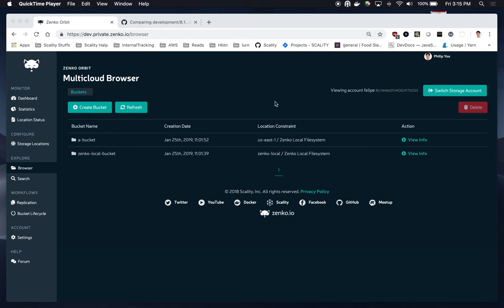Basically what this extension does, it detects any object's keys where the name is Hello World, case insensitive, and it applies object tagging automatically on these objects where the tag key is Hello and the tag value is World. So, I wanted to give a short video demo of how this extension works, sort of just to give you a better understanding of what the extension does within the Zenko environment.